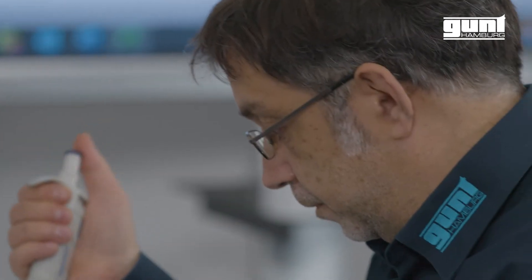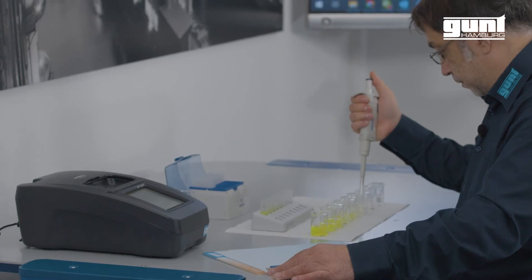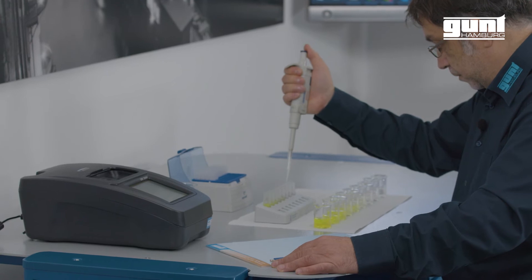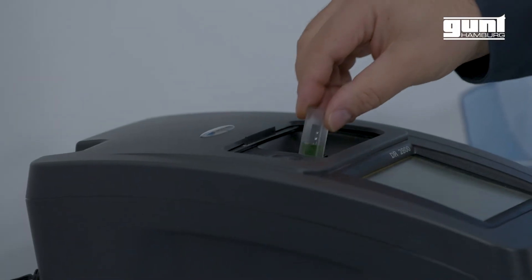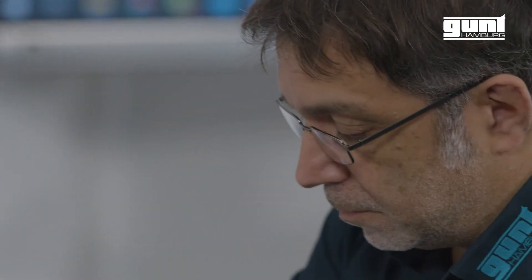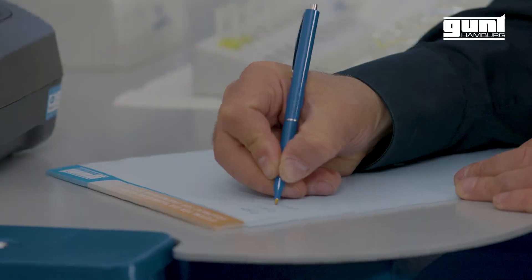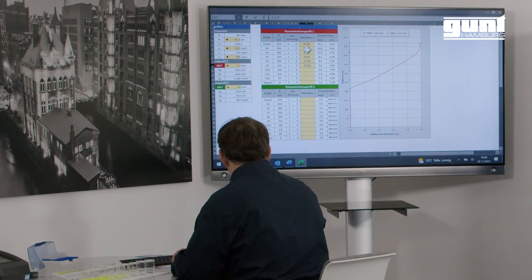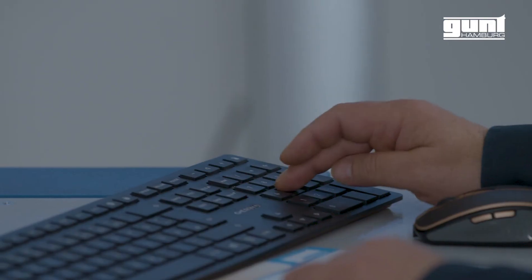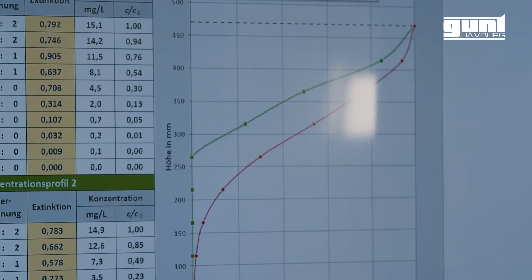Using a photometer we are measuring the extinction. To see at what wavelength fluorescein has its absorption maximum — so to say the highest accuracy — I measured an absorption spectrum.